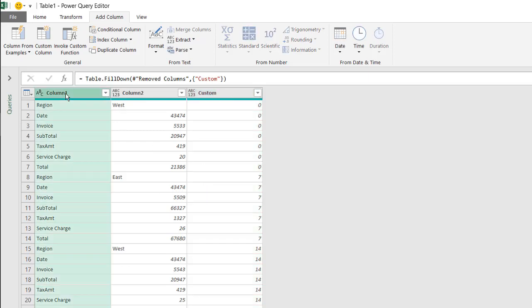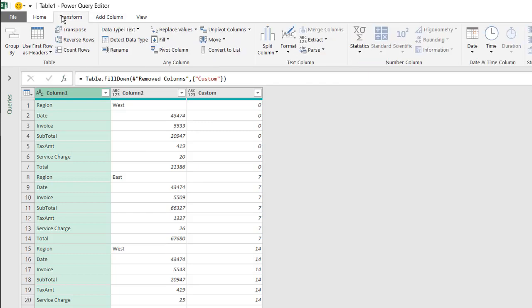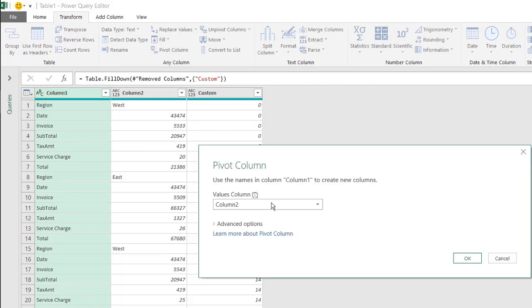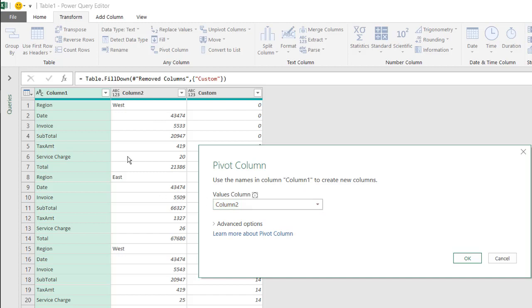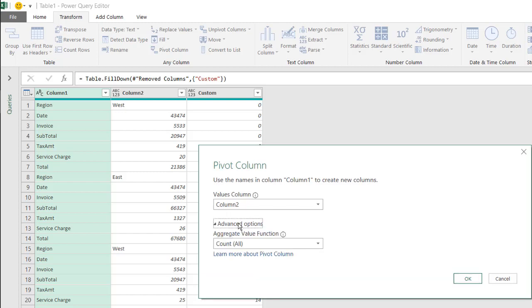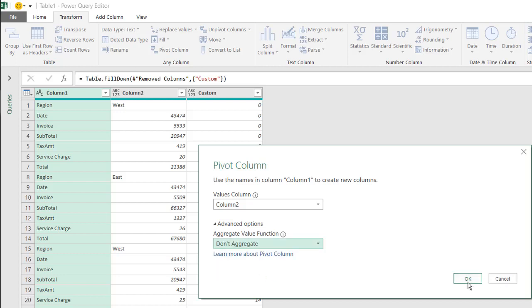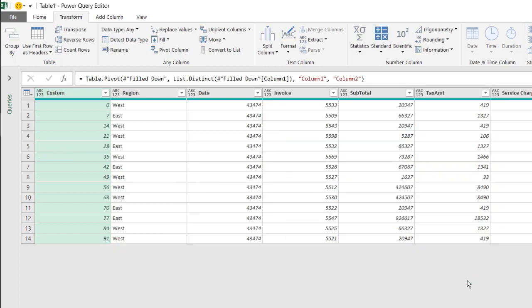Select column one, go to Transform and select Pivot Column. We're going to pivot this column based on the values column. So similar to like in a pivot table, what do we want in our values? We want the values here in these rows, but we don't want to aggregate, we don't want to count it, we don't want to sum it. Click okay. And now it's pulled it in.